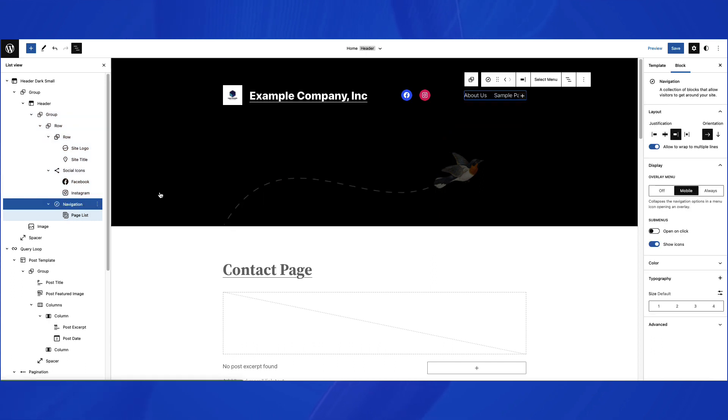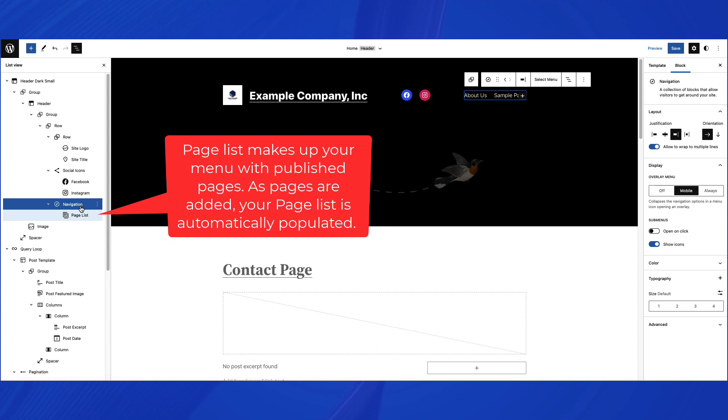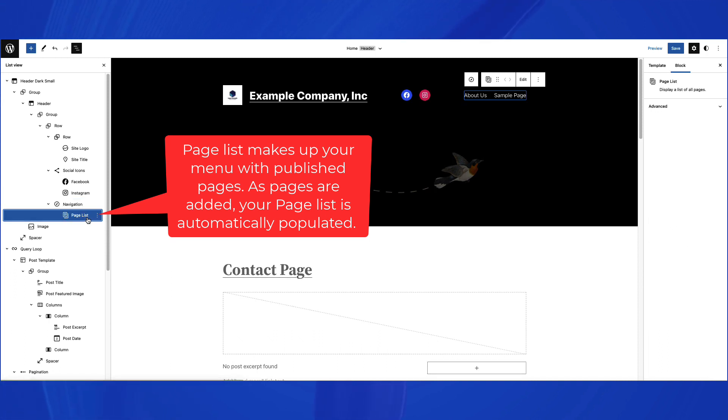Under the Navigation block are the items that consist of the menu. In this case, it is a page list. The page list is automatically populated with published pages.